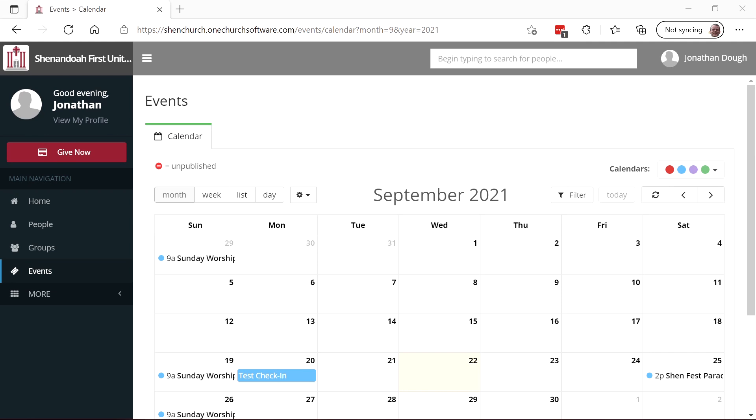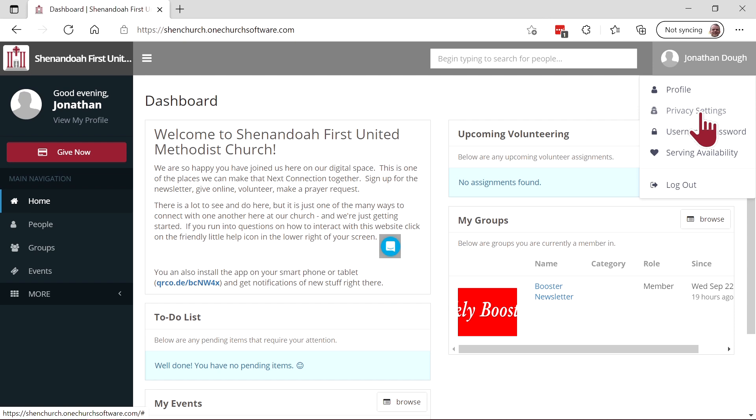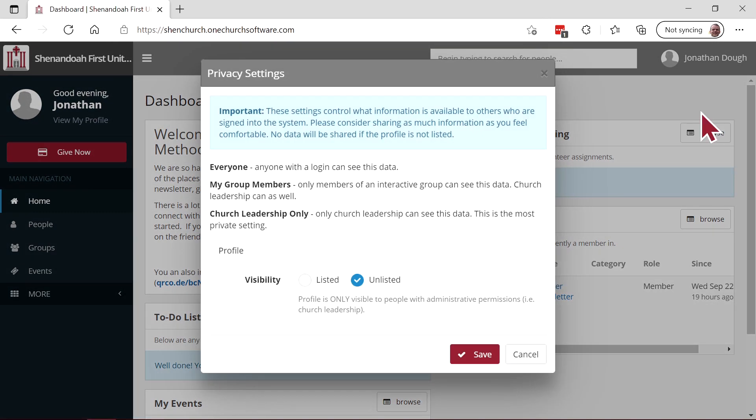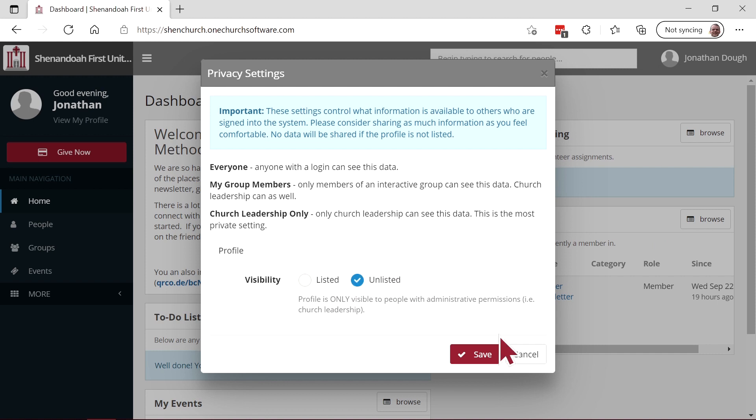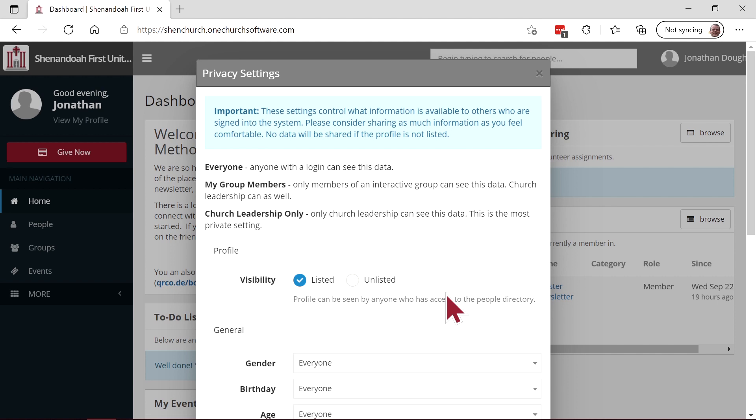One thing that's very important to us is your privacy. If you click on your homepage and click on your name in the upper right hand corner, you can see your privacy setting. By default, you are unlisted in the user directory. If you select listed, many options are available to you. These settings control what information is available to others who are signed into the system. Please consider sharing as much information as you feel comfortable. No data will be shared if the profile is not listed.